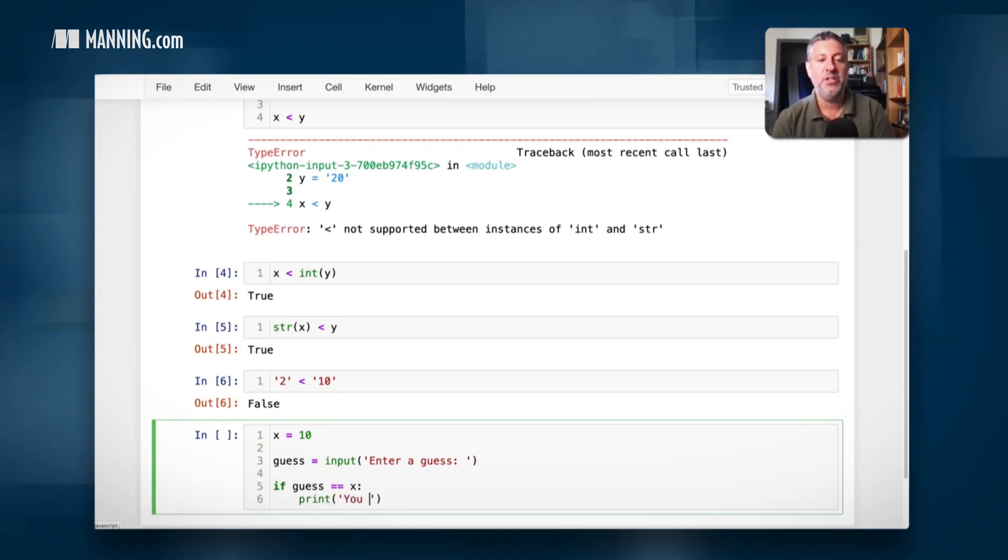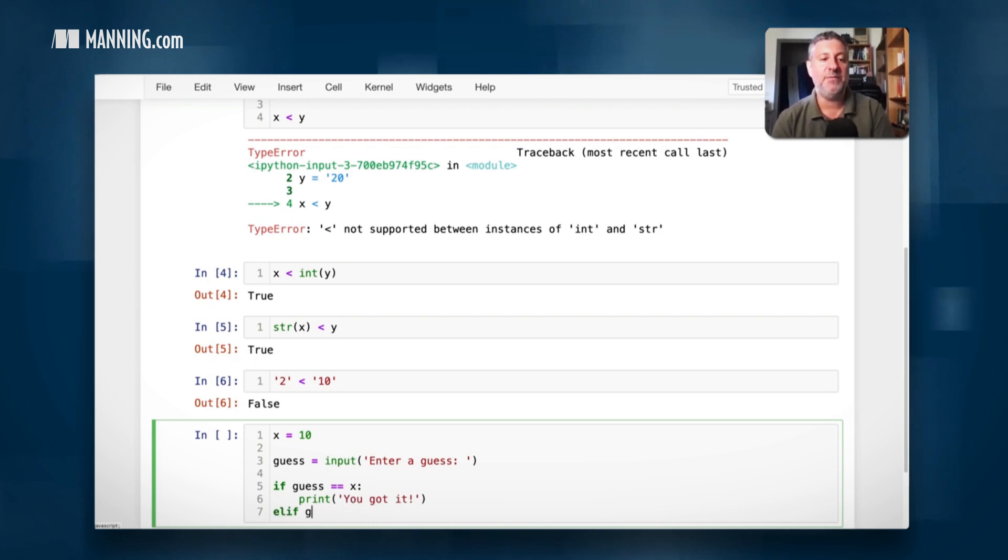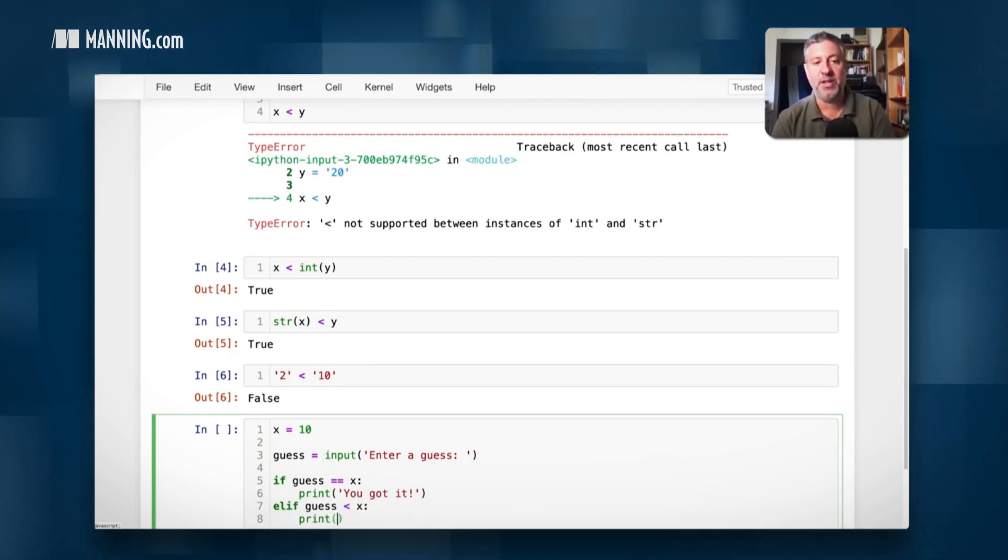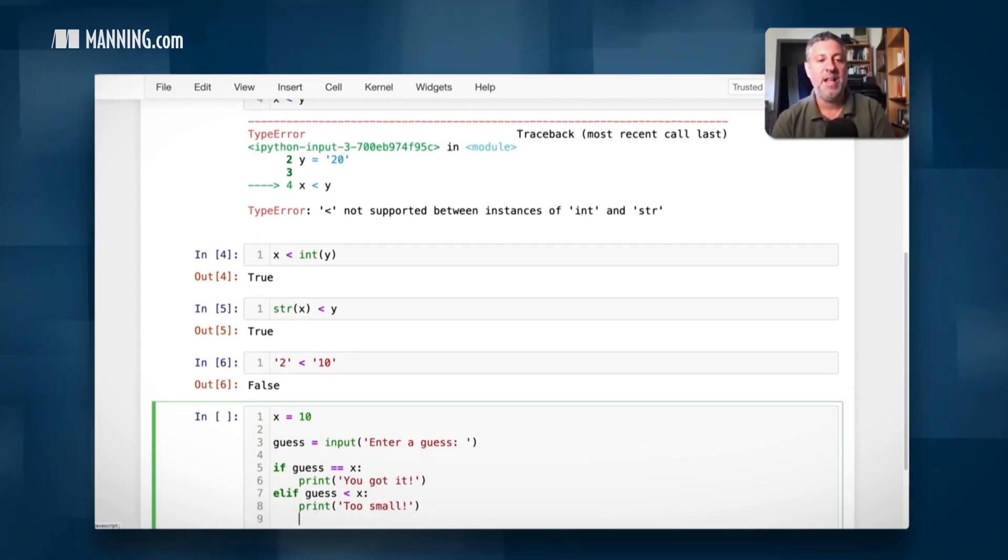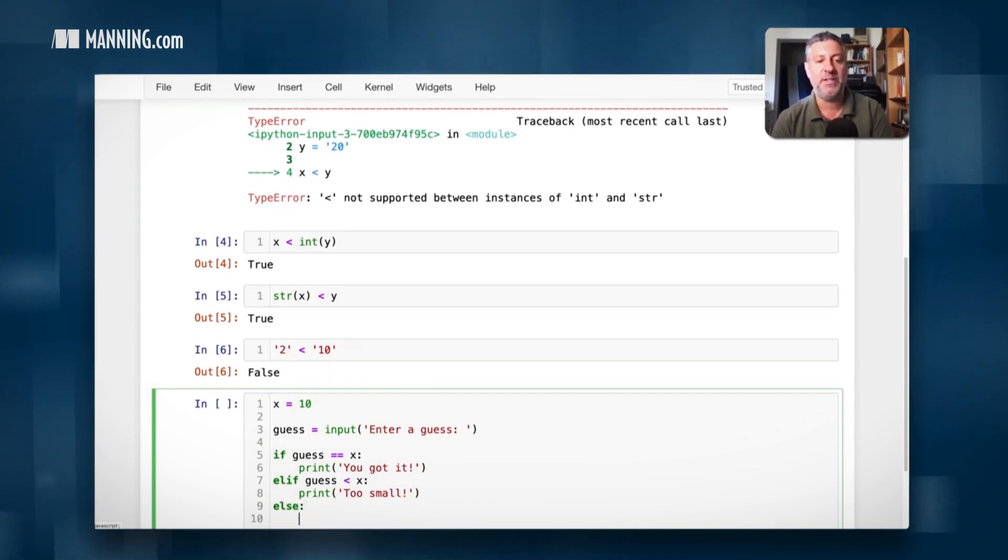And so then I can say if the guess is equal to x, then print we got it. Elif guess is less than x, print too small. And then else we can say print too big.